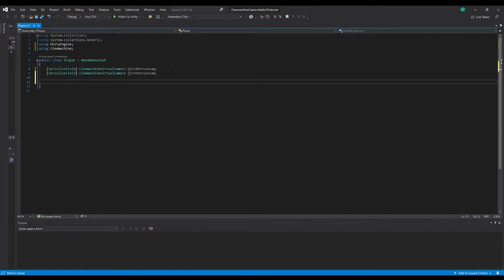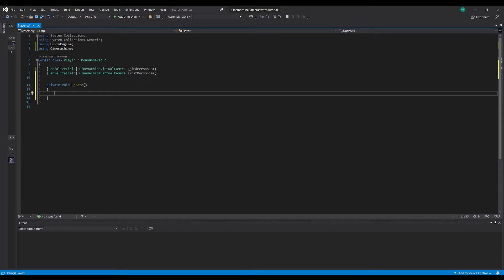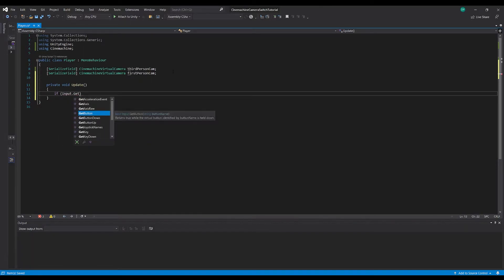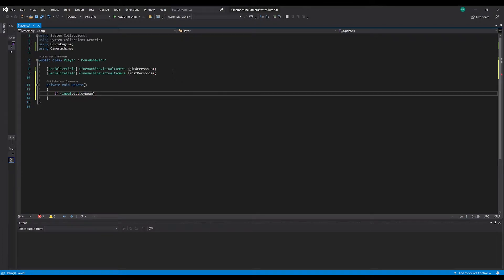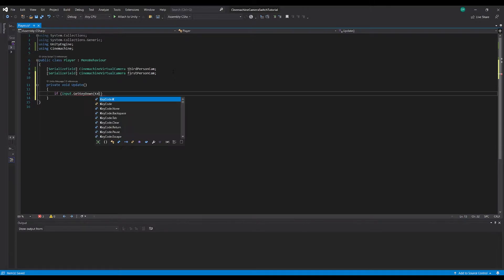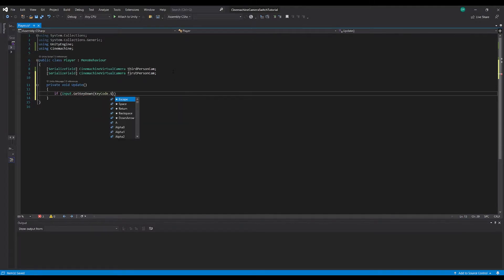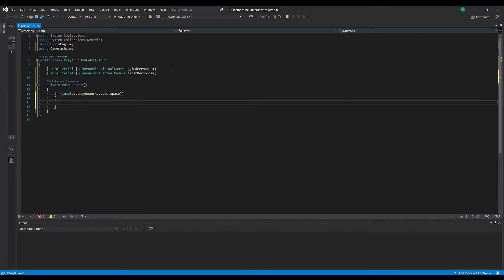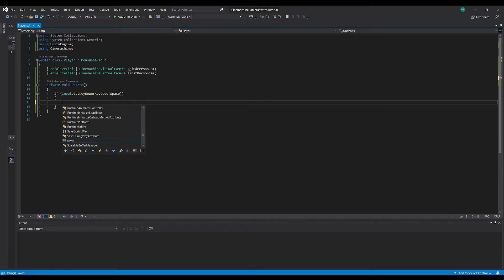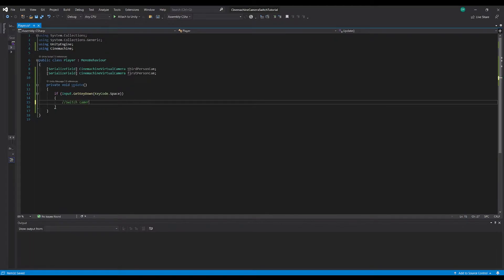Then we just need an Update method and say 'if Input.GetKeyDown(KeyCode.Space)'. So if that button's down we want to switch our camera.